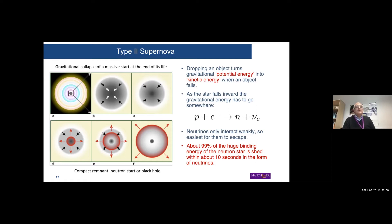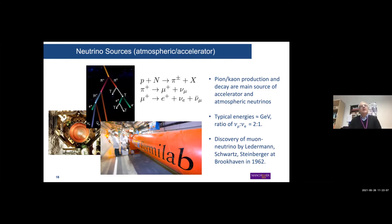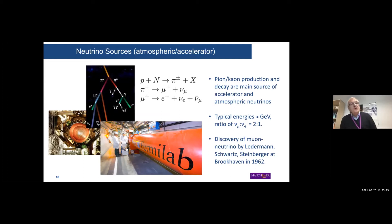In a supernova, the star collapses and potential energy is transformed into kinetic energy. As the star falls inward, gravitational energy is released through a fusion process where protons and electrons fuse to create a neutron and an electron neutrino. Because neutrinos only interact weakly, it is easiest for them to escape. Amazingly, a supernova — also visible in the optical spectrum — emits 99% of its huge binding energy within about 10 seconds in the form of neutrinos.